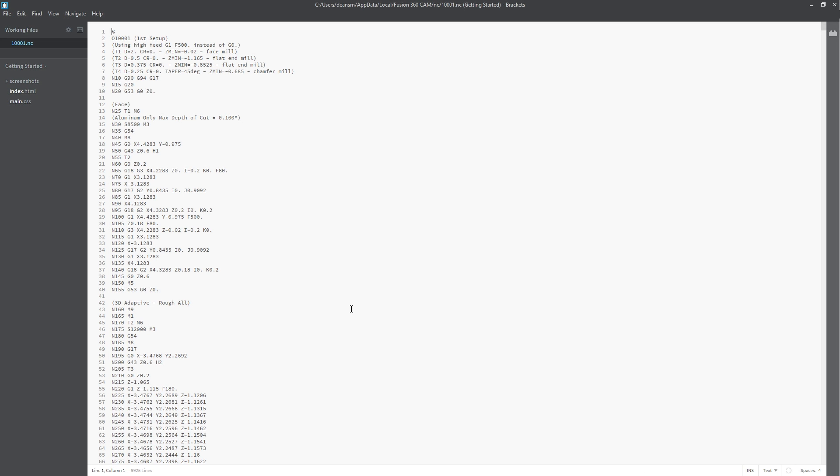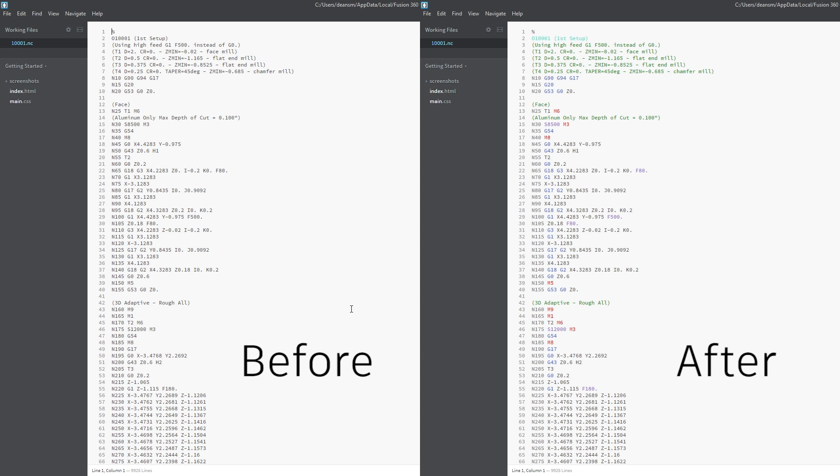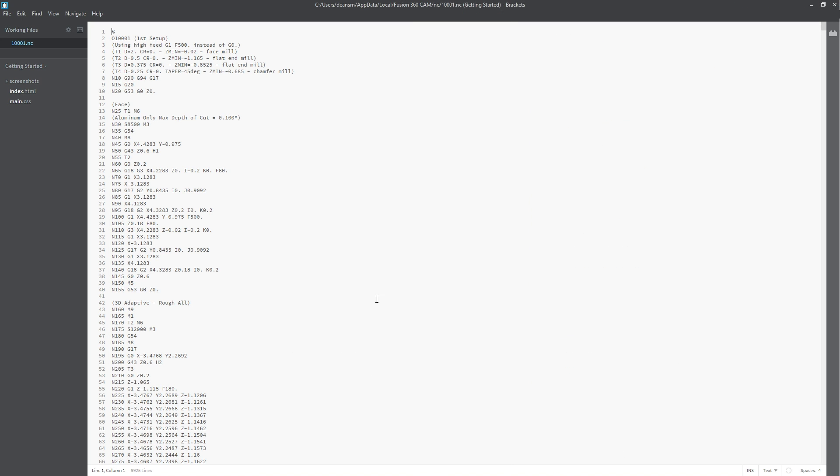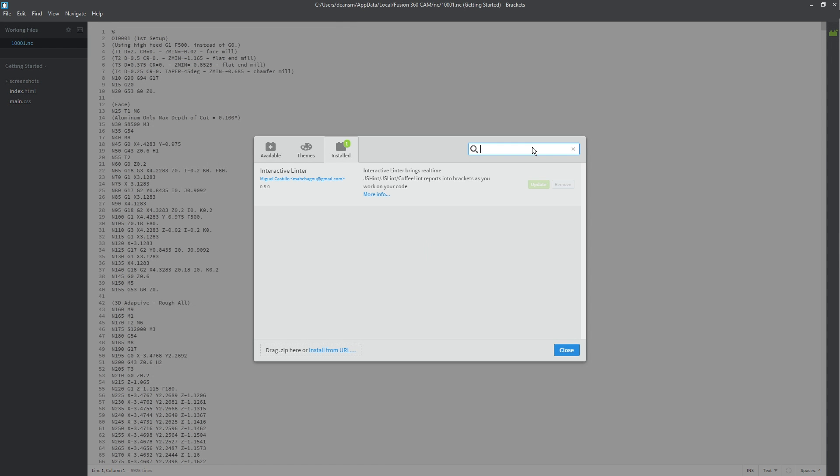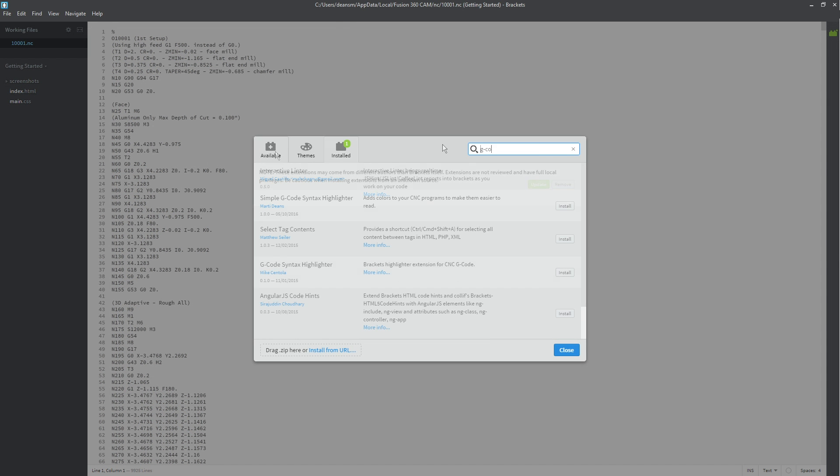Last but not least, if you're currently using brackets to view your gcode, I created an extension a while back to highlight certain words so it's a bit easier to read. Click on the little extensions block and search for gcode in available extensions.